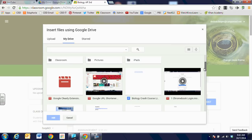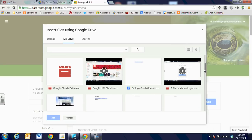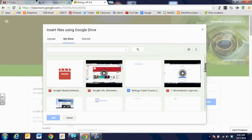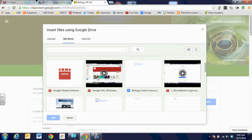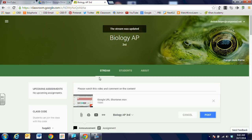And I'm going to scroll down just a little bit. And I want you to notice that the Google URL shortener is ready to go. The Google Clearly extension video has not yet processed and I can tell that because it still has that red icon. So I'm going to go ahead and choose the Google URL shortener. And all I did was click on it and it is ready to post.